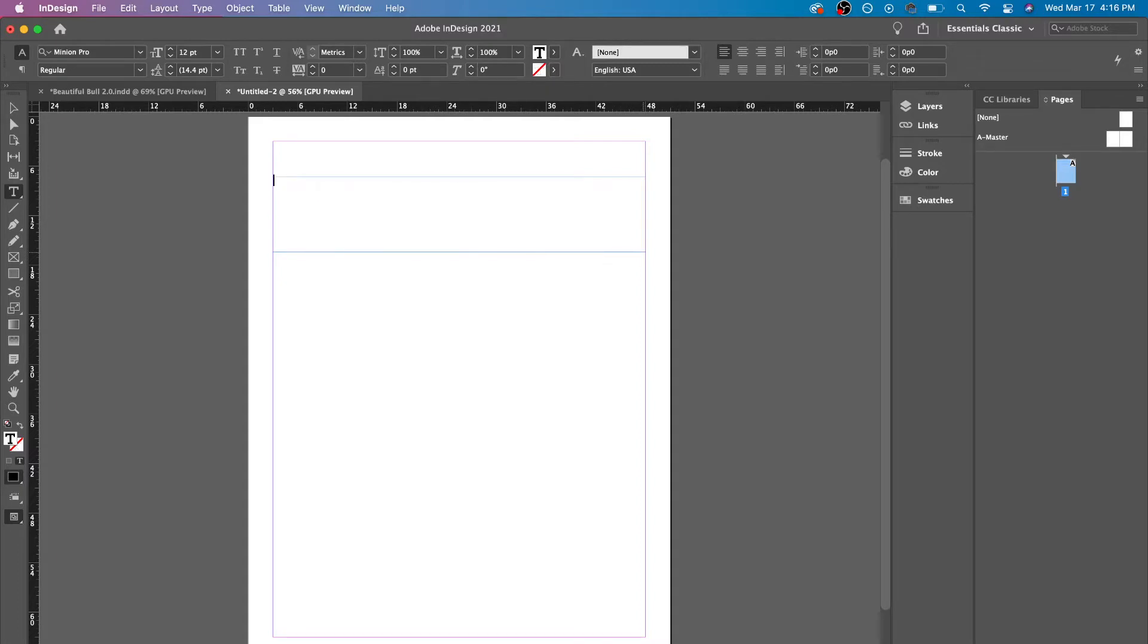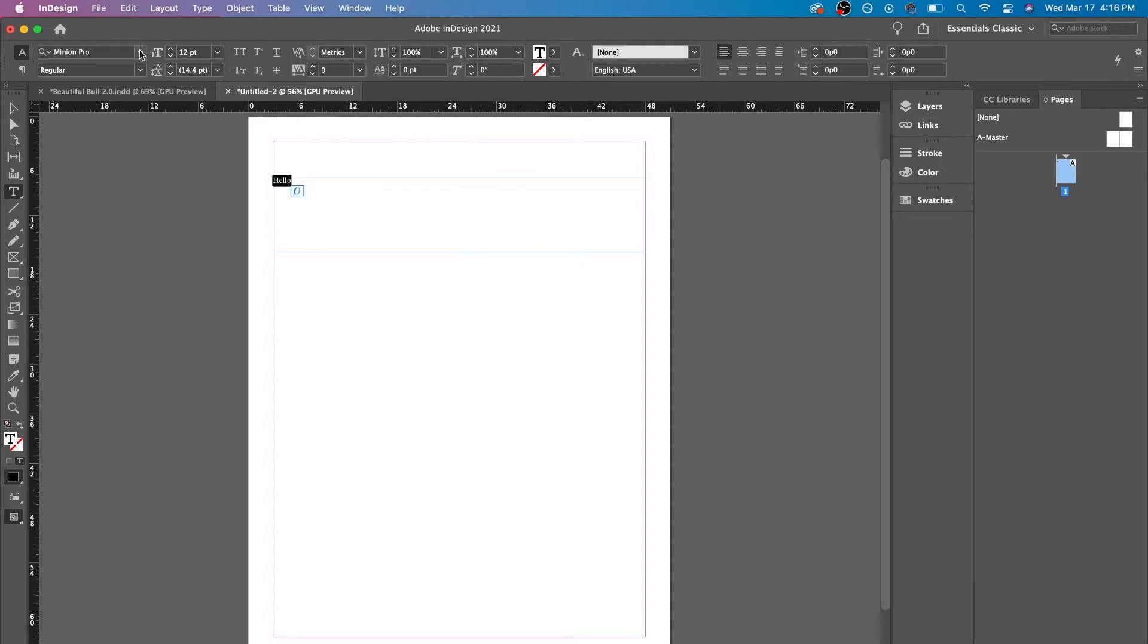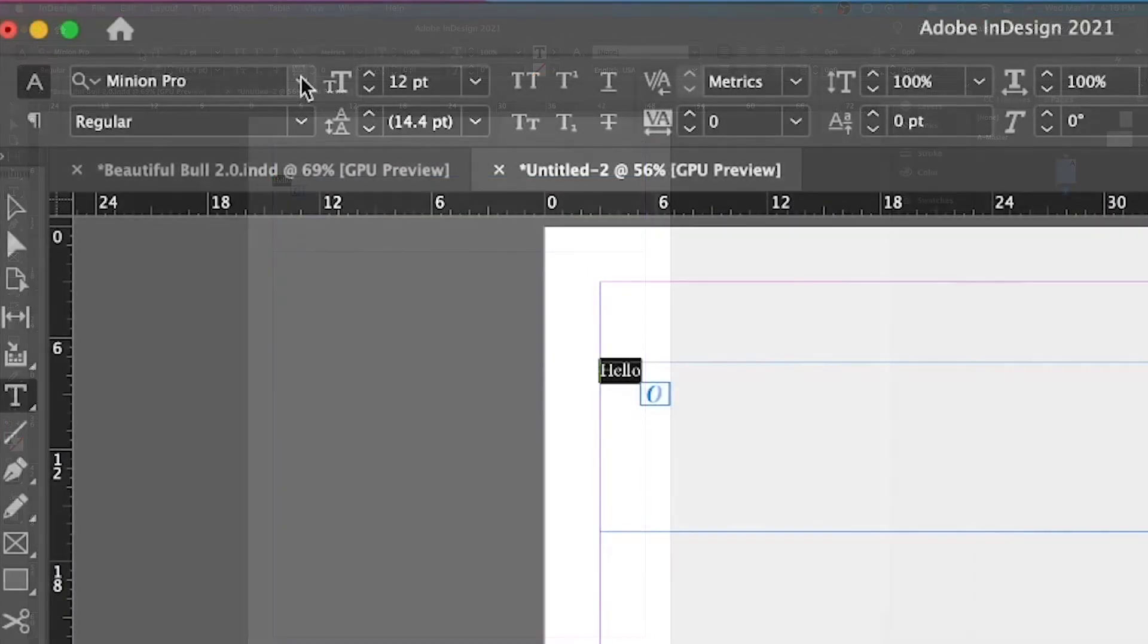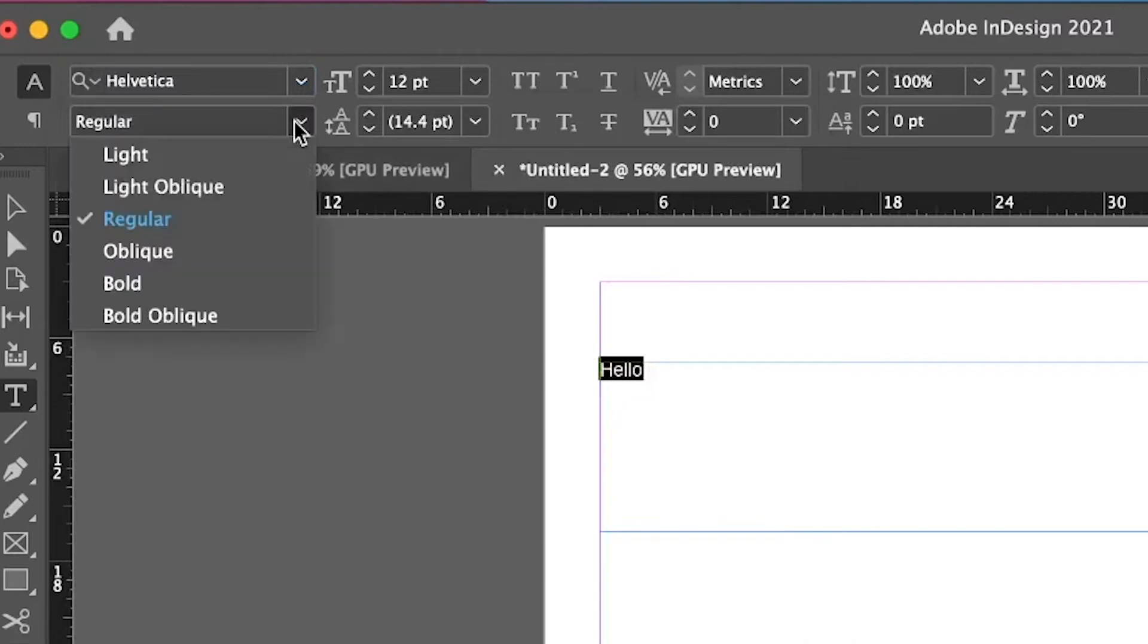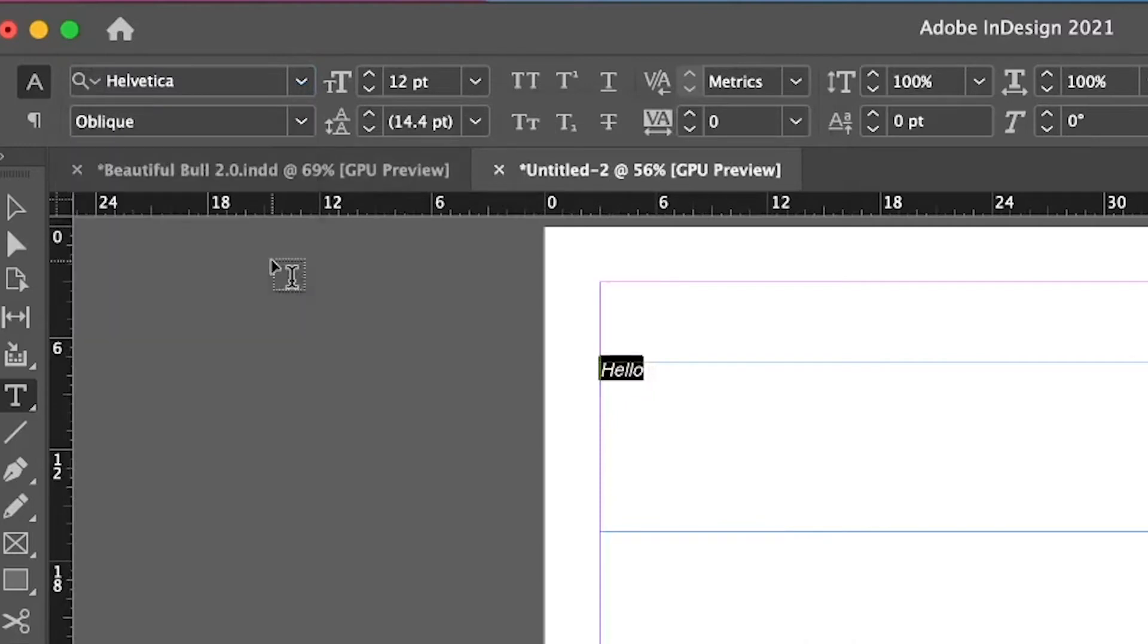So I could say hello, right? And I could just have it like that. You have your usual changes where you could change your font, the weight if it has different weights, the size.